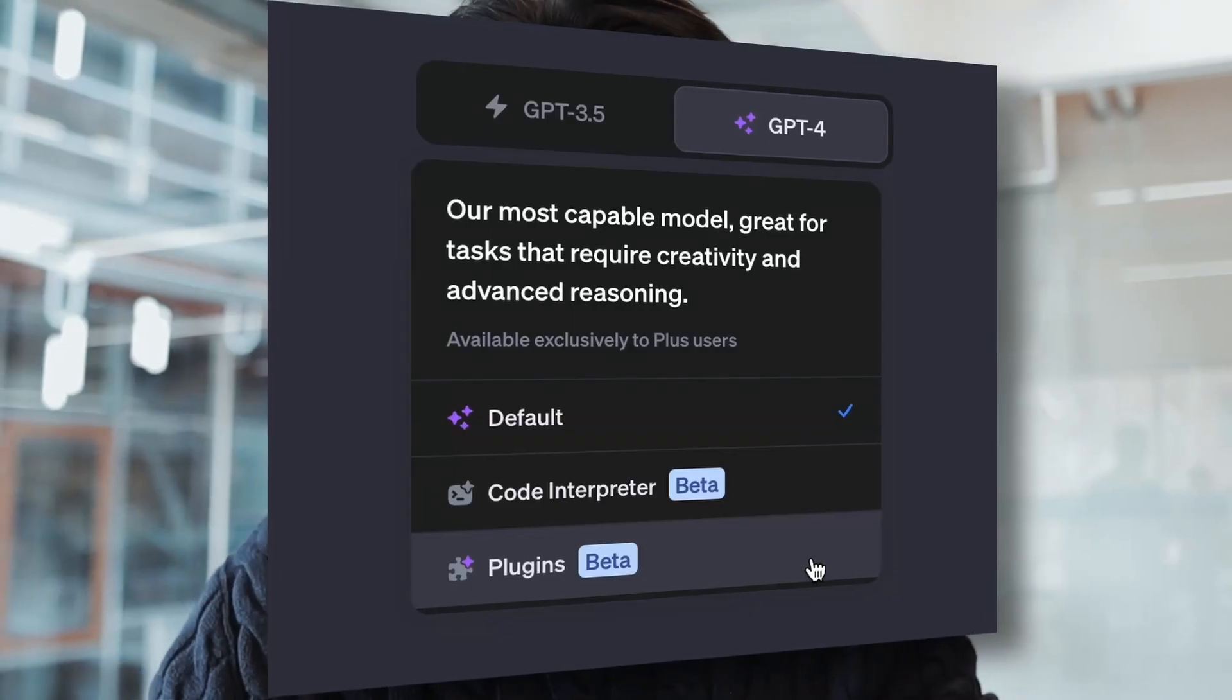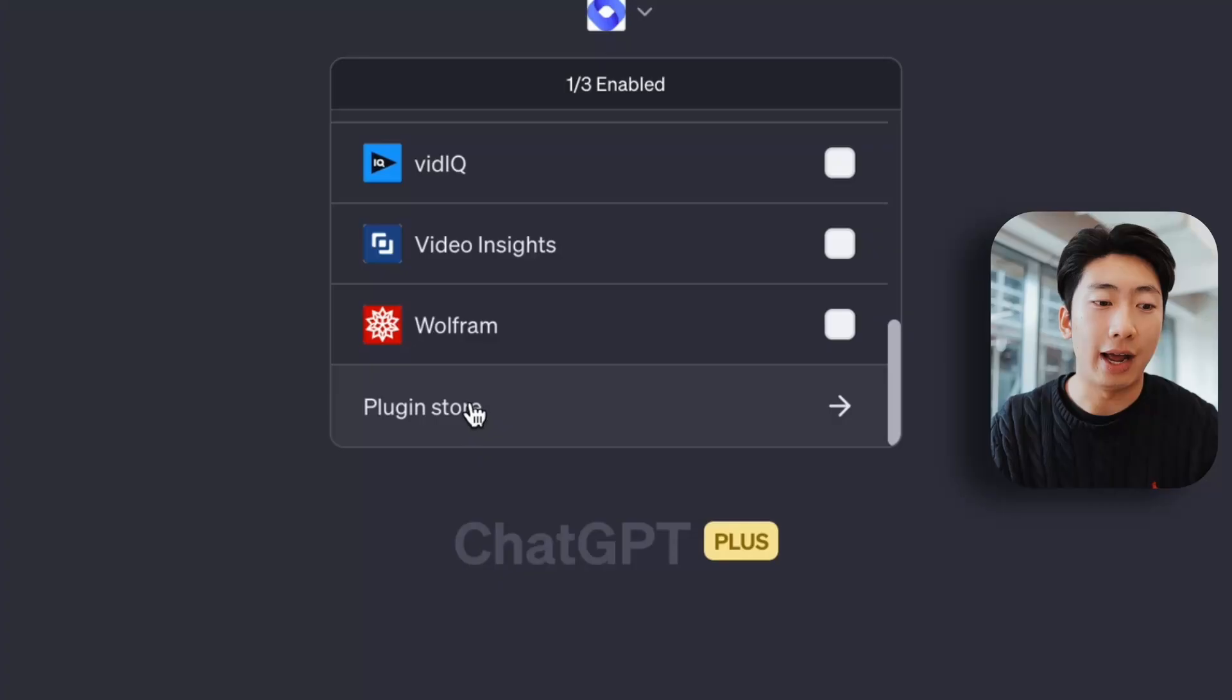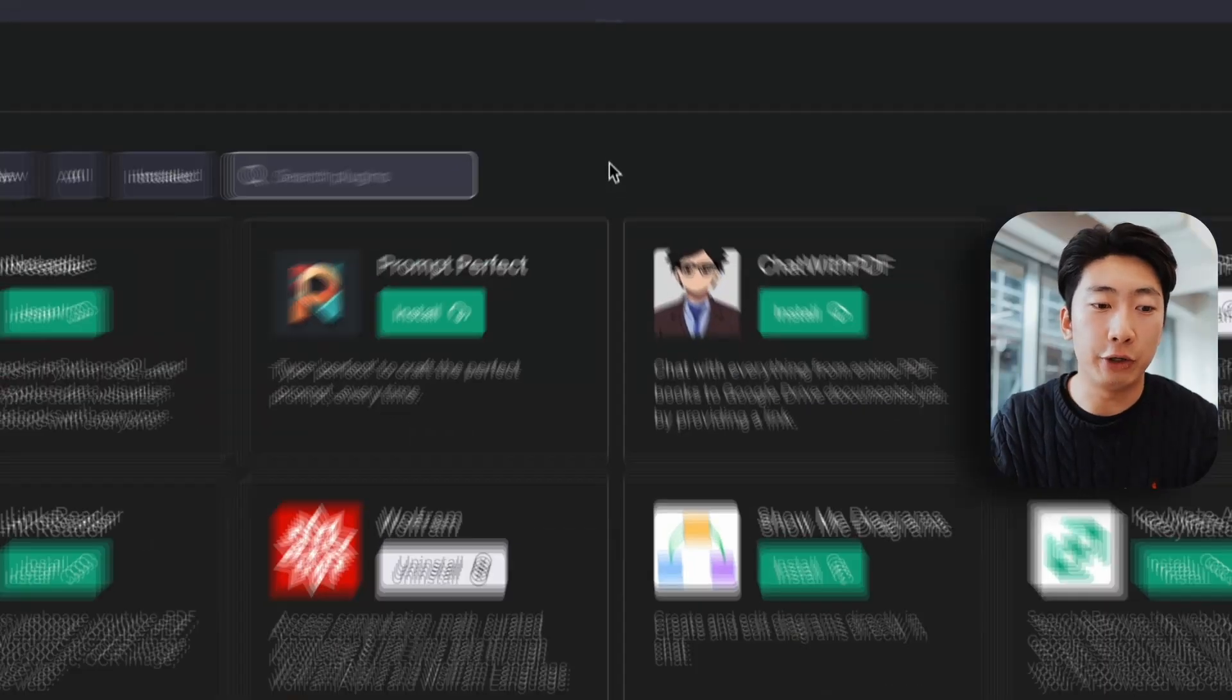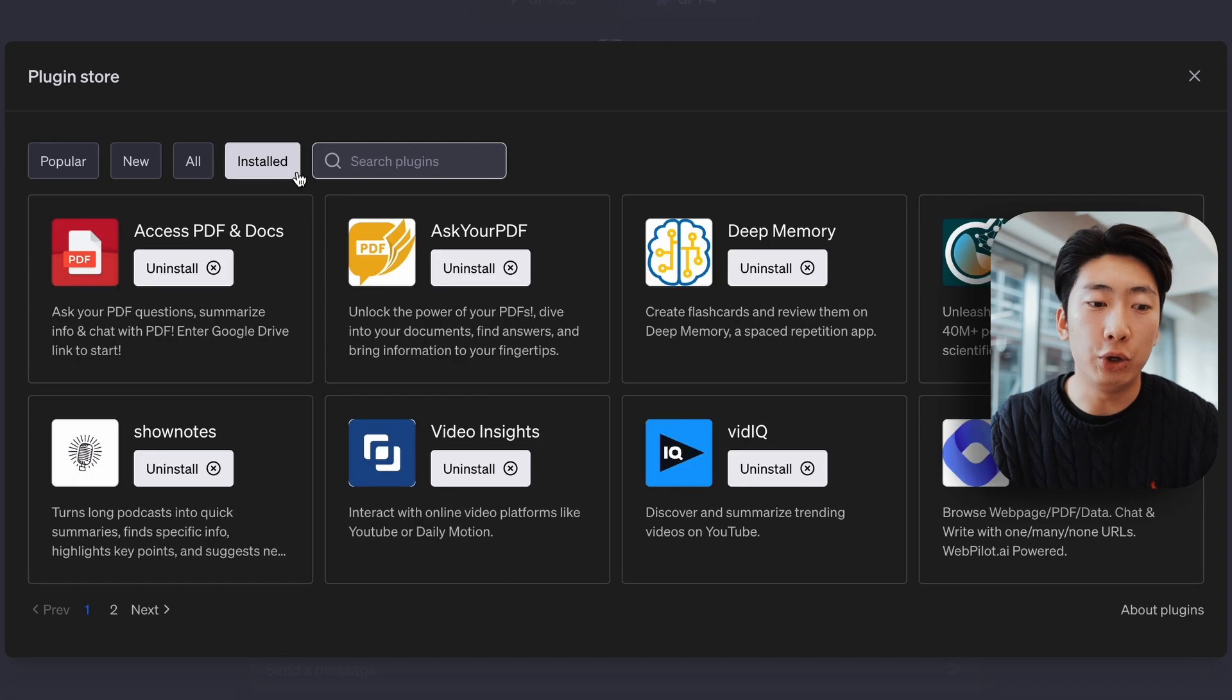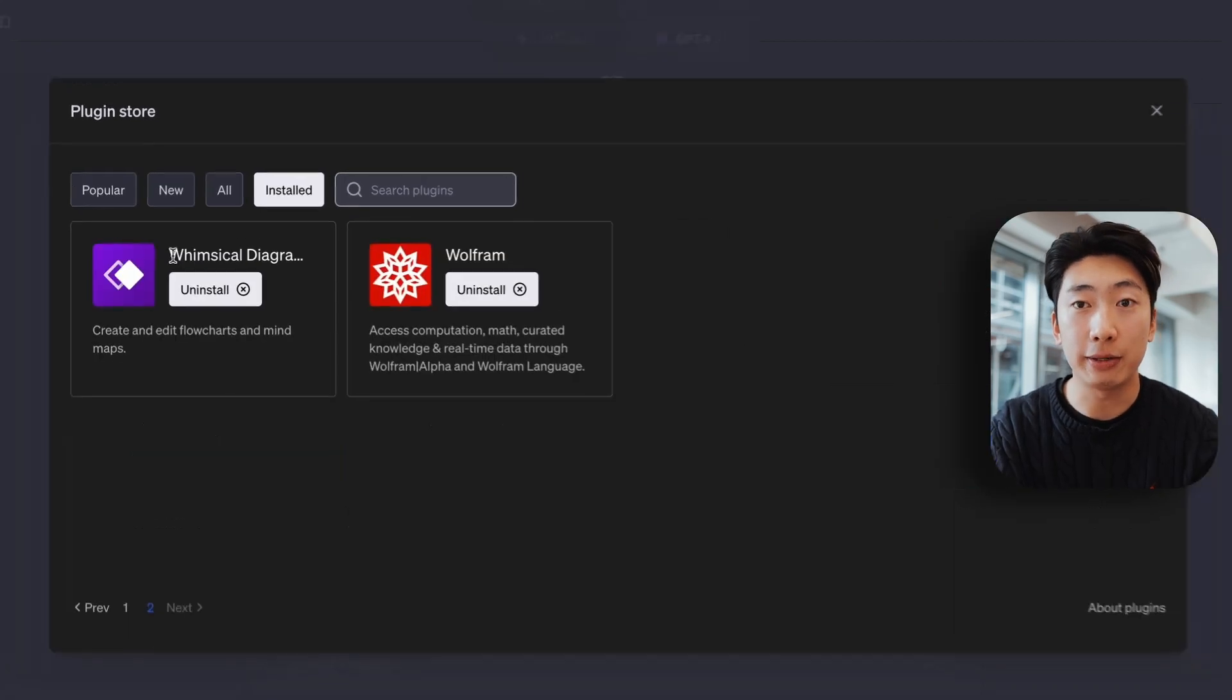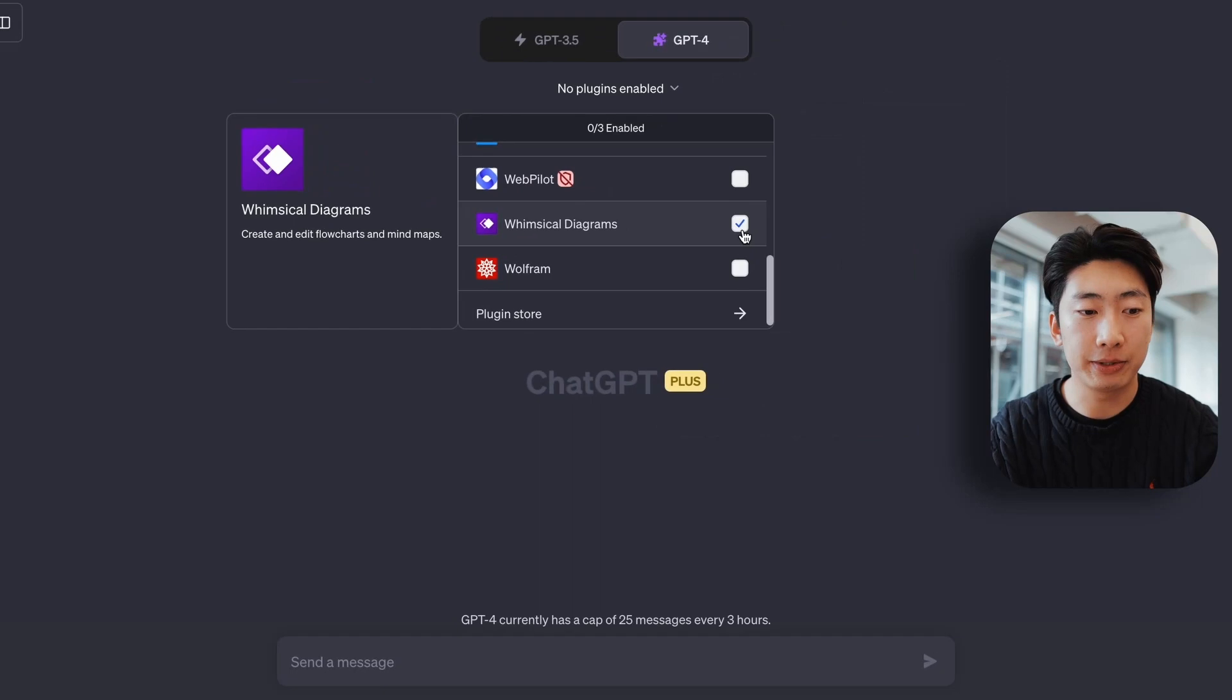The final mode on ChatGPT I found even more helpful, and these are called plugins. And these are basically like little add-ons which allow you to do more specialized things. And there's a whole store for you to pick from. I'm just going to go over the most useful for studying. So first, there's a plugin called Whimsical,